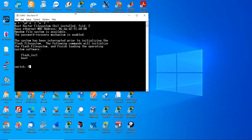Use flash_init to initialize the flash memory.